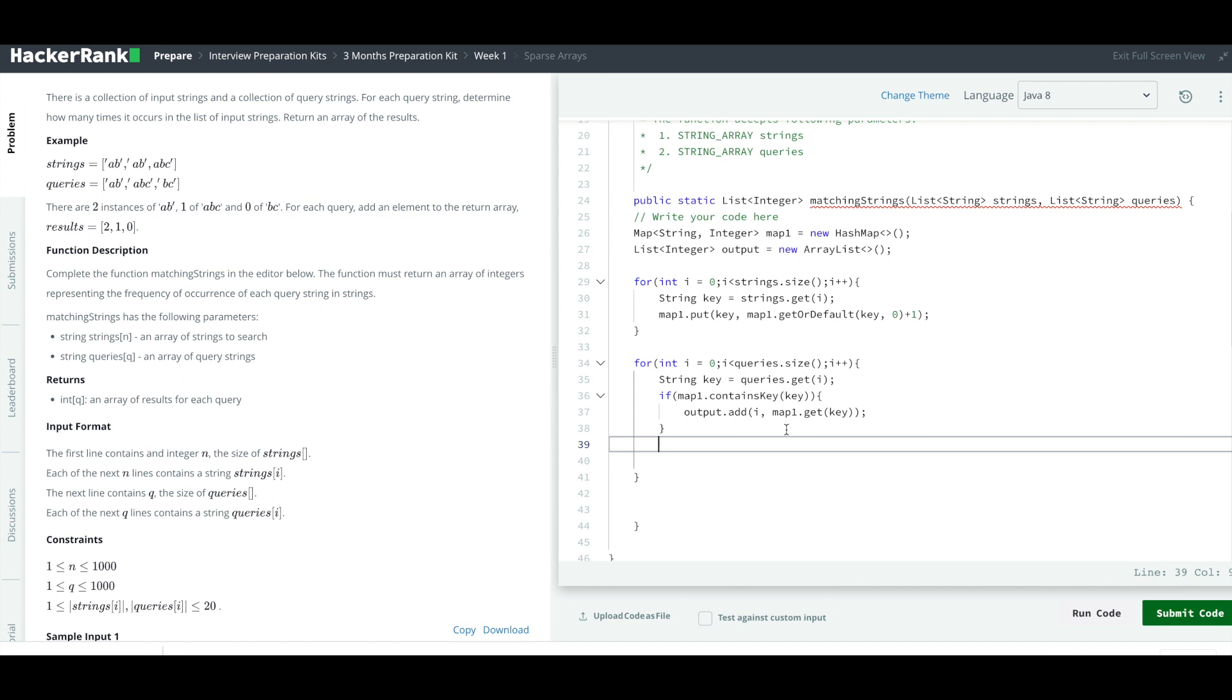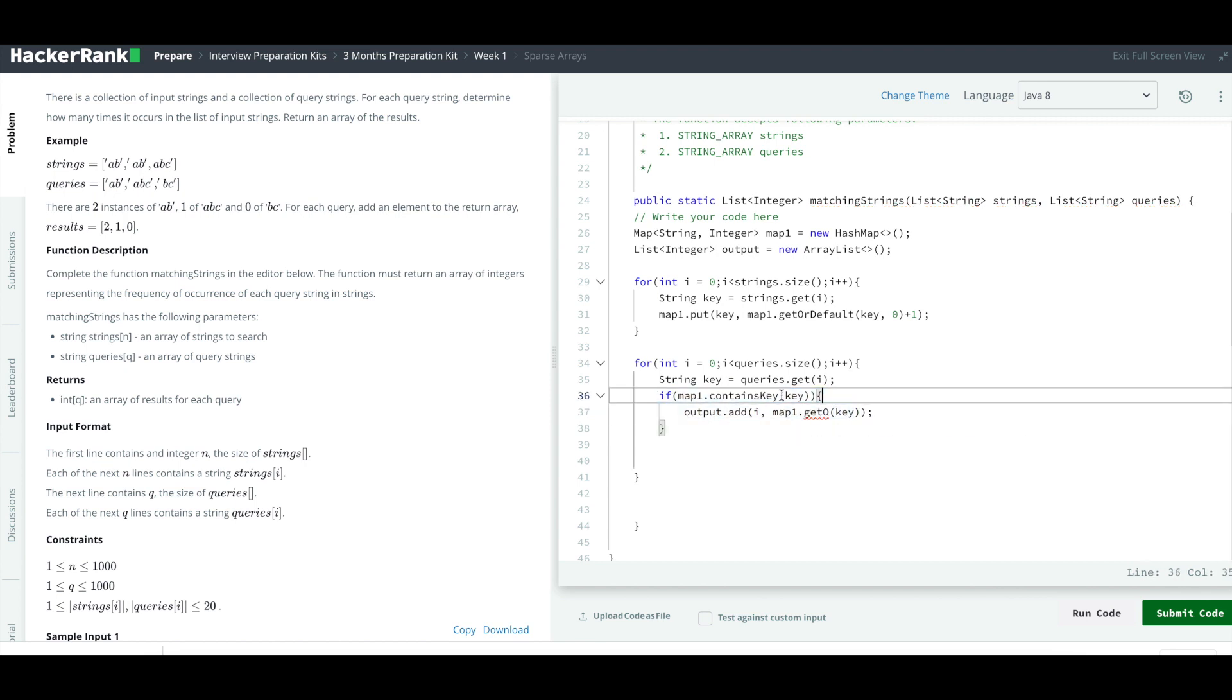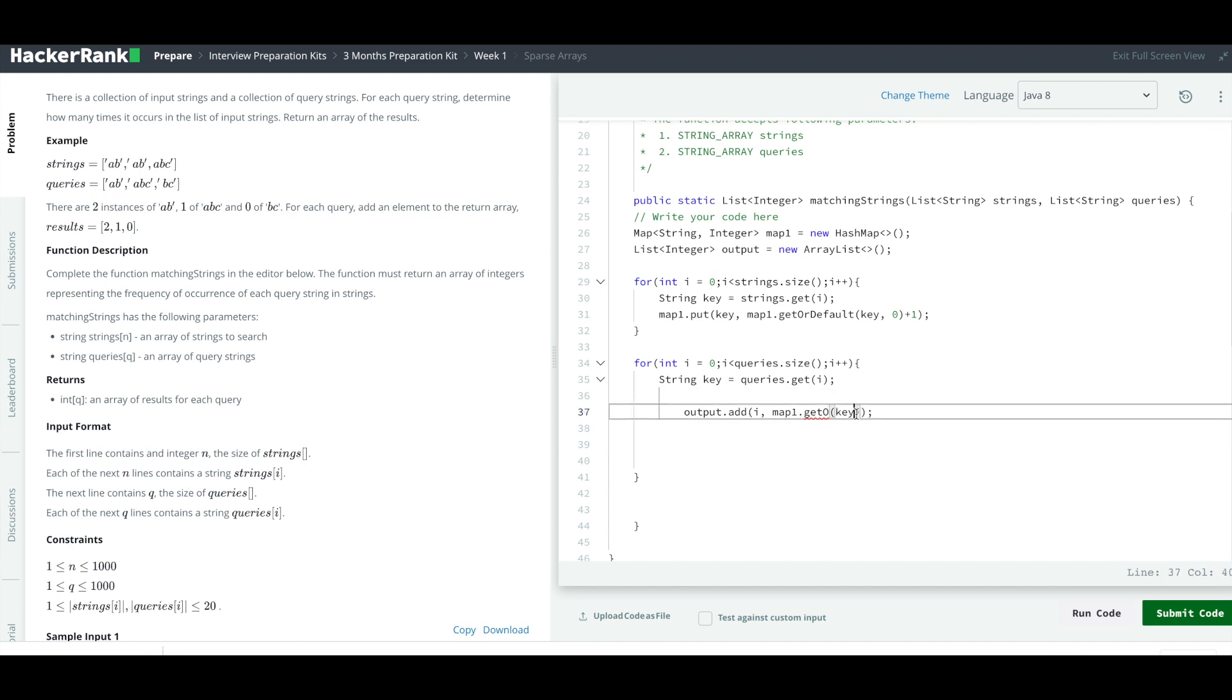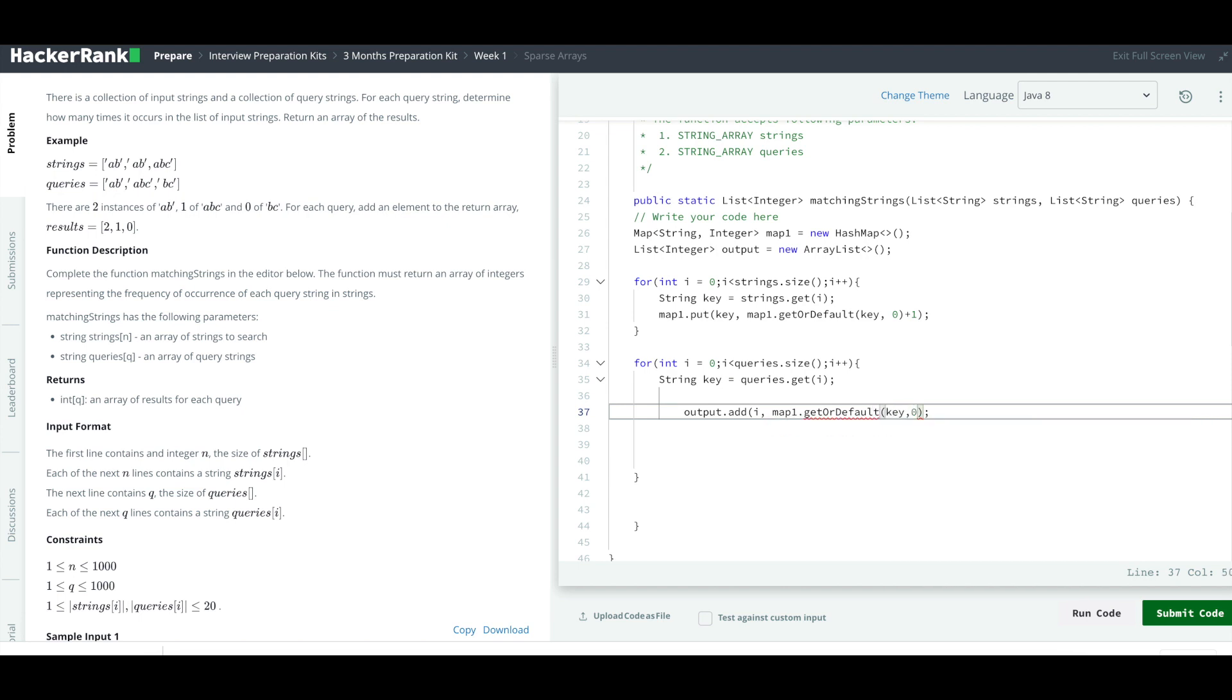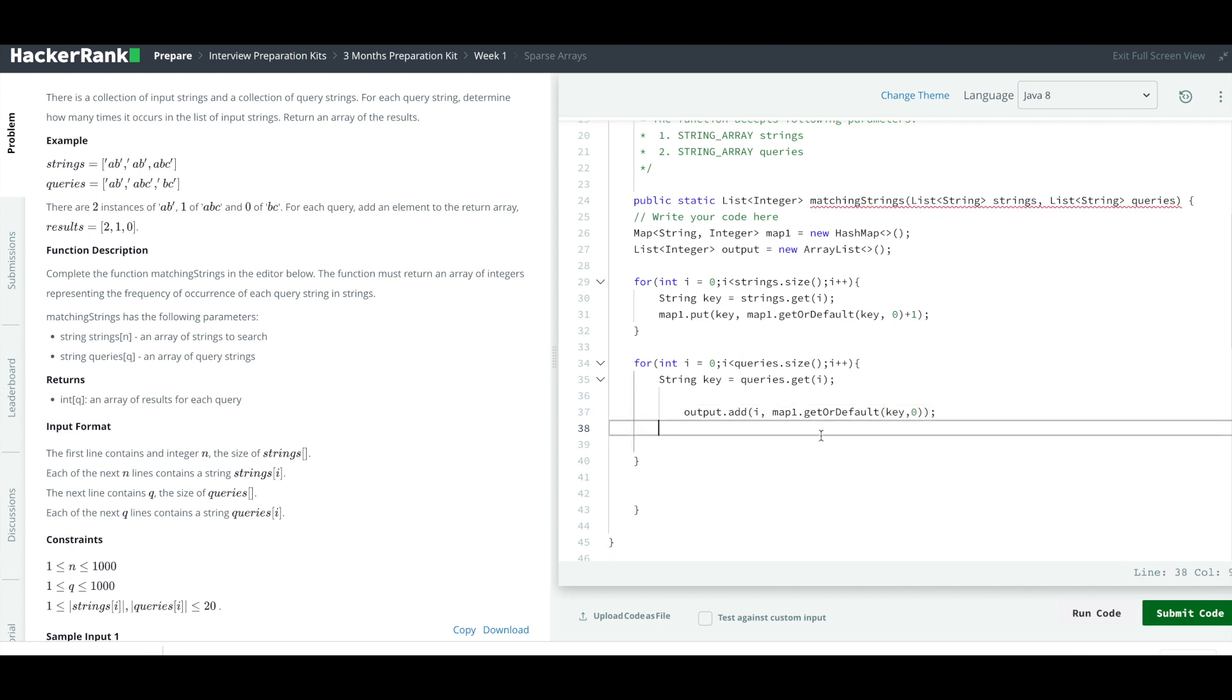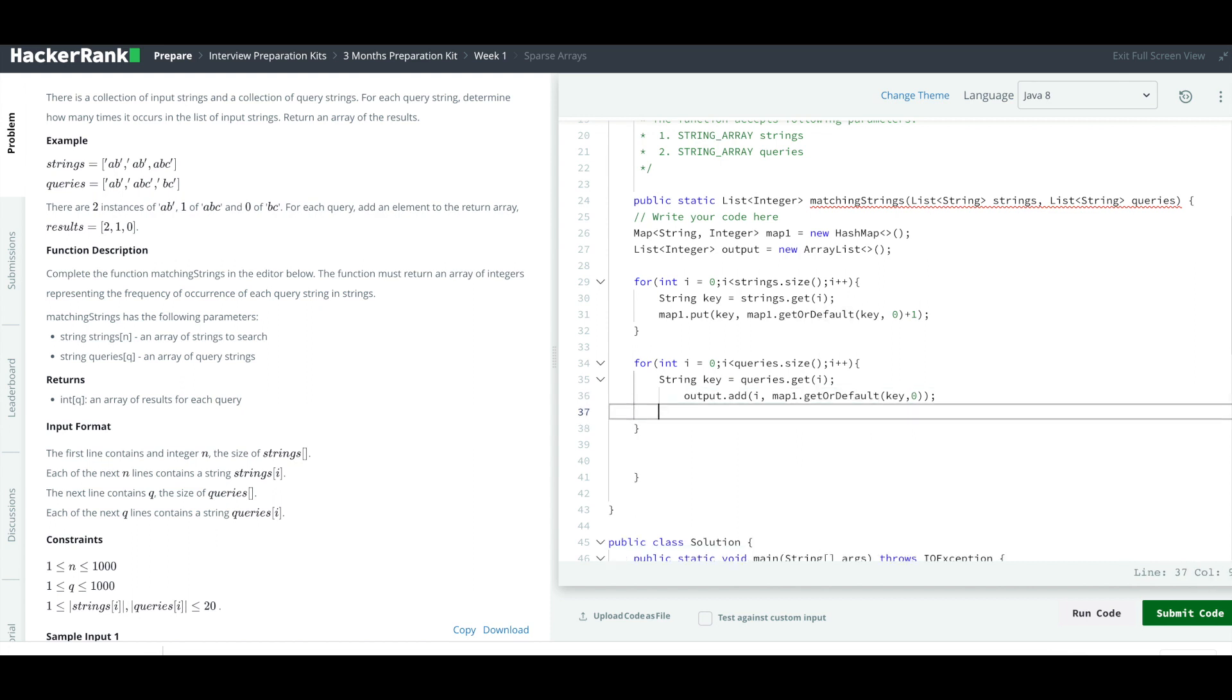If it is not there, actually I can do it like this. Instead of doing a check, I'll say output.add, getOrDefault, key comma whatever the default value is. And just close this. That is how we are going to populate our output list with all the values.